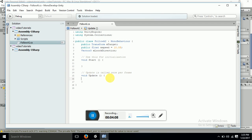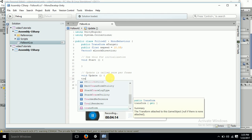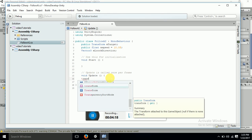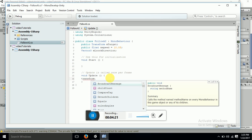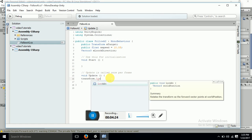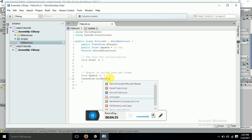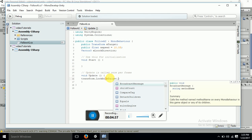We already have a LookAt function in Unity, so let's use it. In the Update function, we will write transform.LookAt. We have a LookAt function built into Unity. It should look at my target, so we pass in myTarget.position.